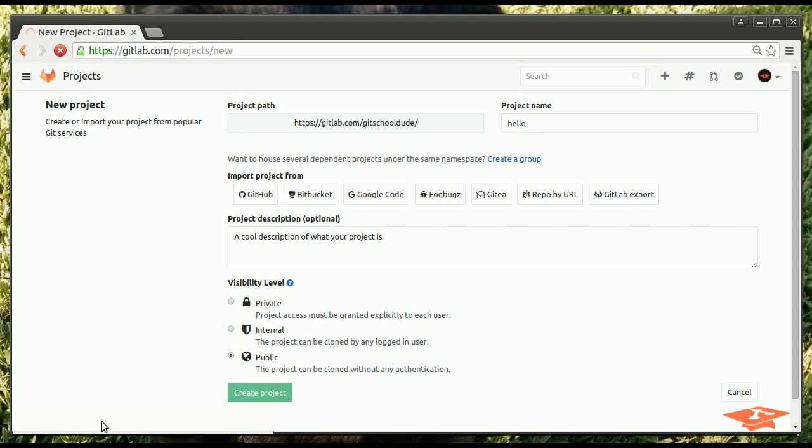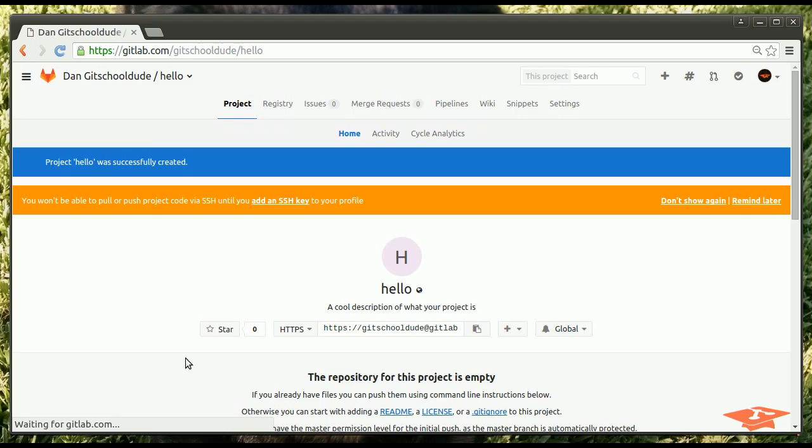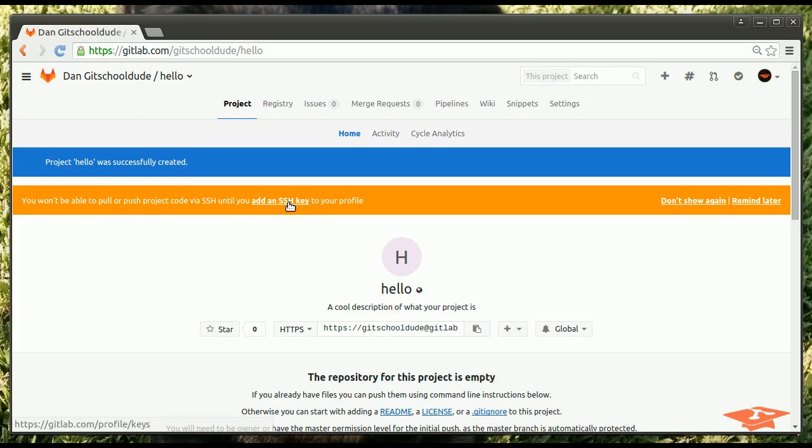And waiting for GitLab, like waiting for Comcast Internet. Okay, so this is great. Project Hello was successfully created. You won't be able to pull or push project via SSH until you add an SSH key to your profile. More on that in a second. We're actually going to fix that.